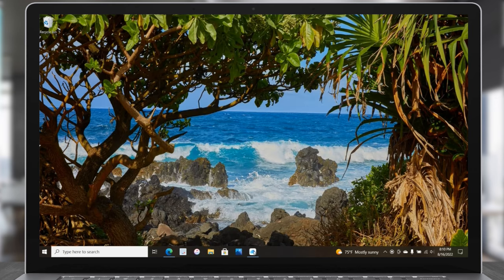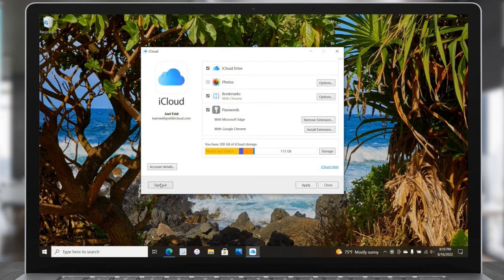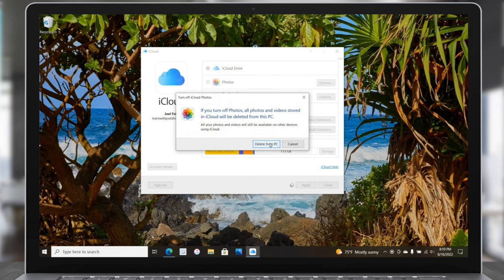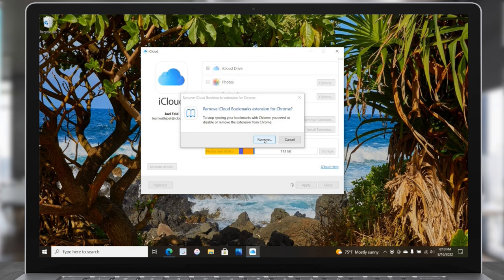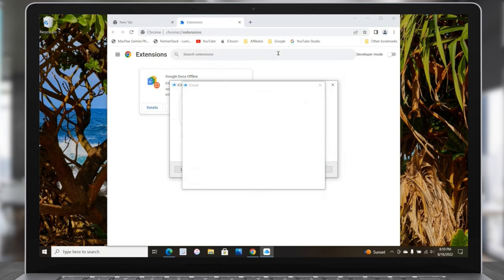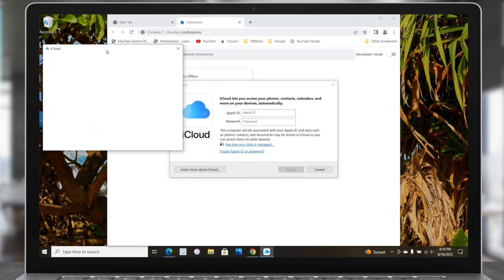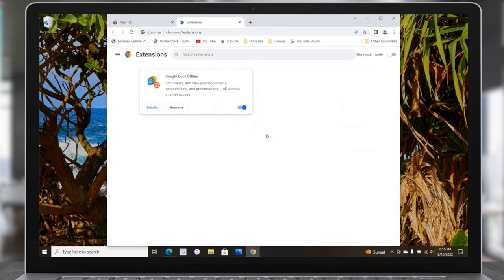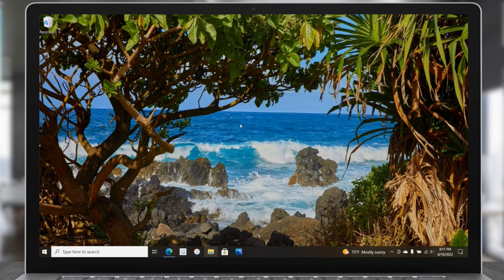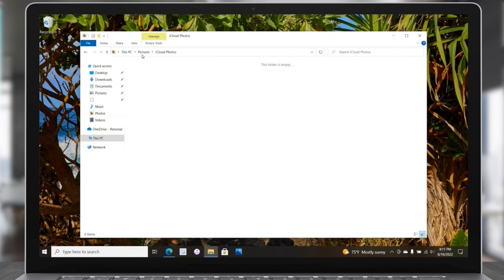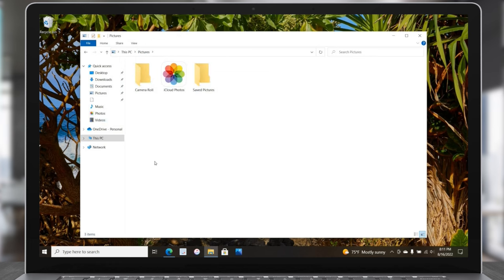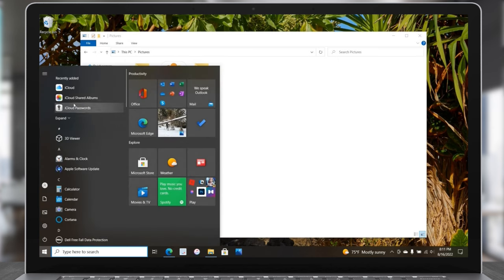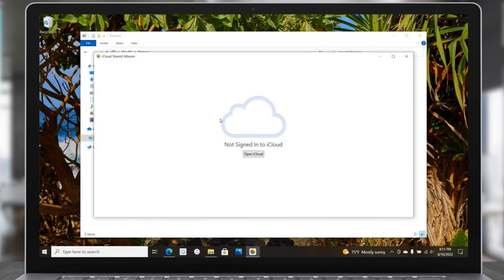I'll X out of this, go to iCloud, and choose Sign Out in the bottom left. Choose Delete from PC — yes, turn off Photos, delete all of that. Remove the iCloud Bookmarks extension from Chrome or Edge if you don't want it. It takes a moment to log out and all that information is no longer here. We're back at the main login screen — I'll choose Cancel and close. Going back to File Explorer, going to Pictures, iCloud Photos — it says it's empty. There's no option for iCloud Drive anymore. Coming back to Recently Added, all the apps are still there, but opening one says you're not signed in so you can't use it. That is iCloud on your Windows computer.